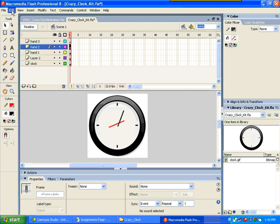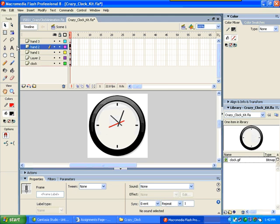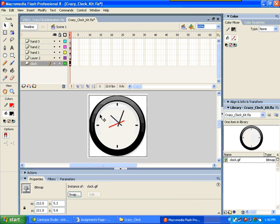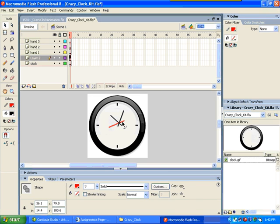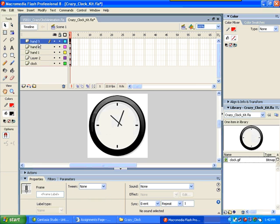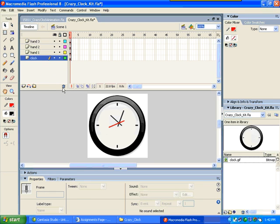Go up to hand 2. Ctrl Shift V to paste in place. If you don't do this, then the hands aren't going to align properly. I get the red one now. I'll deselect. Click. Holding shift to get the whole thing. Back to hand 3. Ctrl Shift V to put in place. Now I'm going to go back and dump layer 2. Because it's empty.